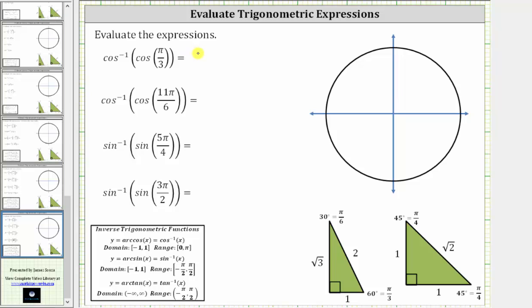We will evaluate the given trig expressions using the reference triangles shown below. The first expression is inverse cosine of cosine pi over three. Since pi over three is equal to 60 degrees, we can evaluate this first expression using the 30-60-90 reference triangle shown here.